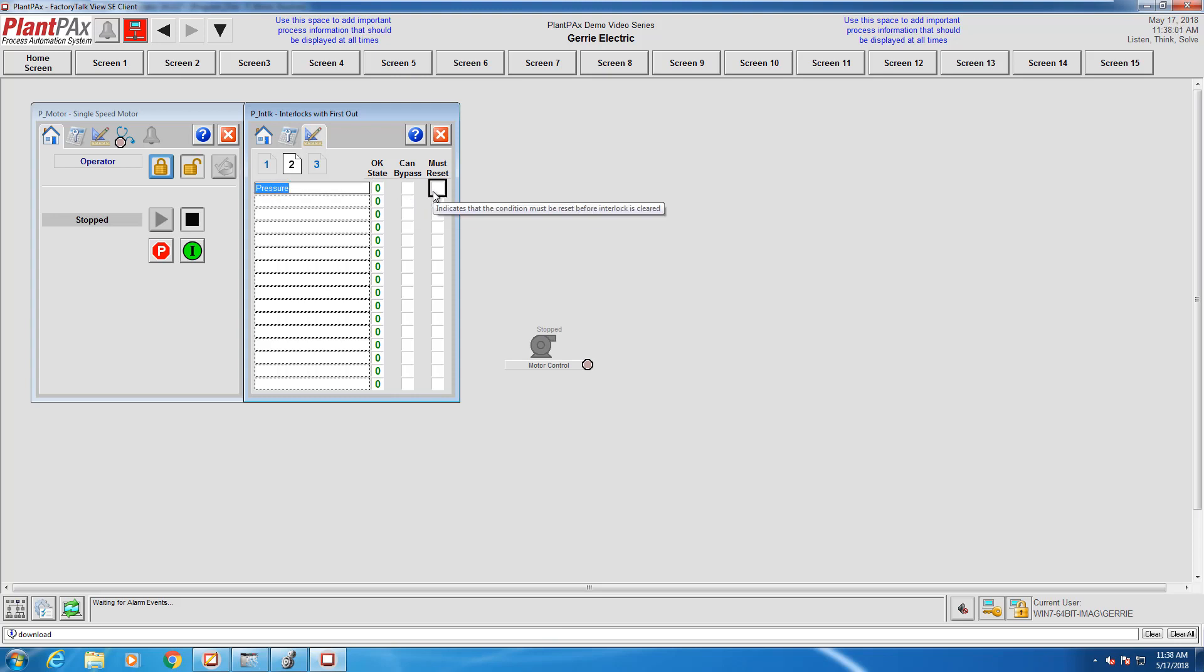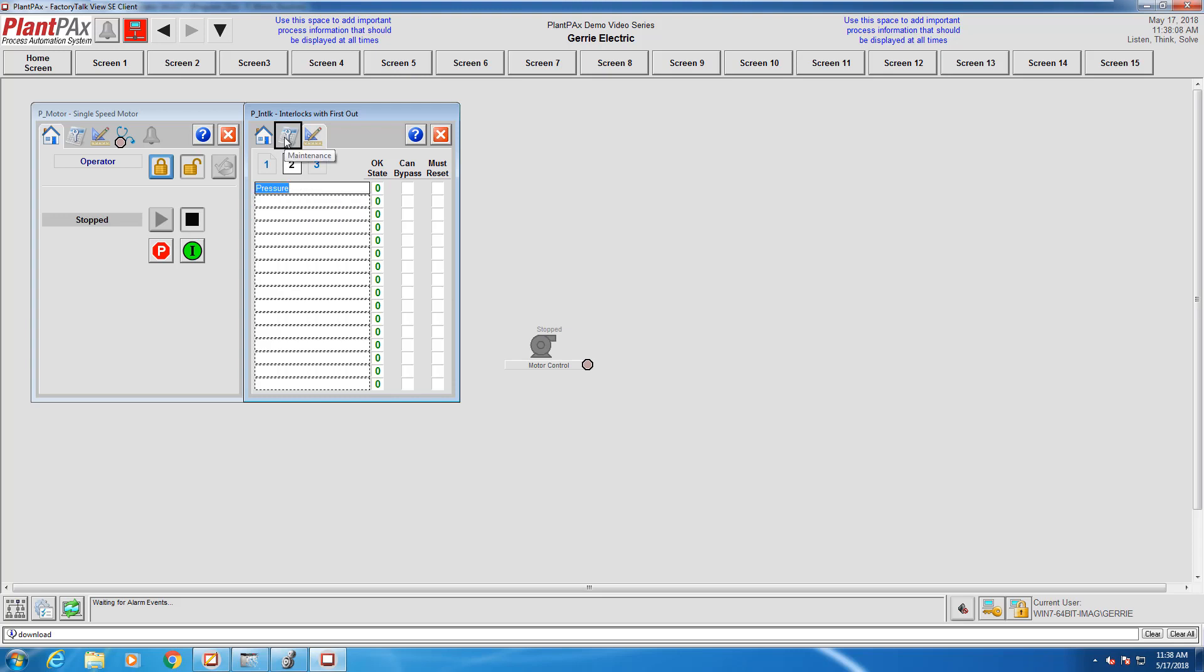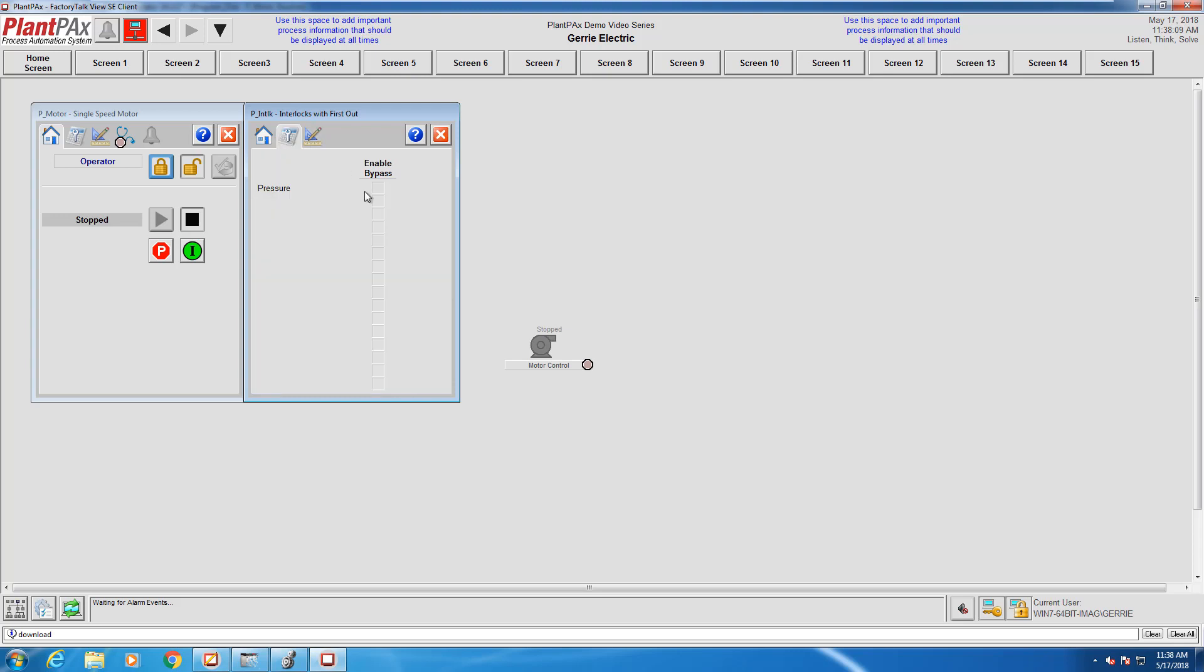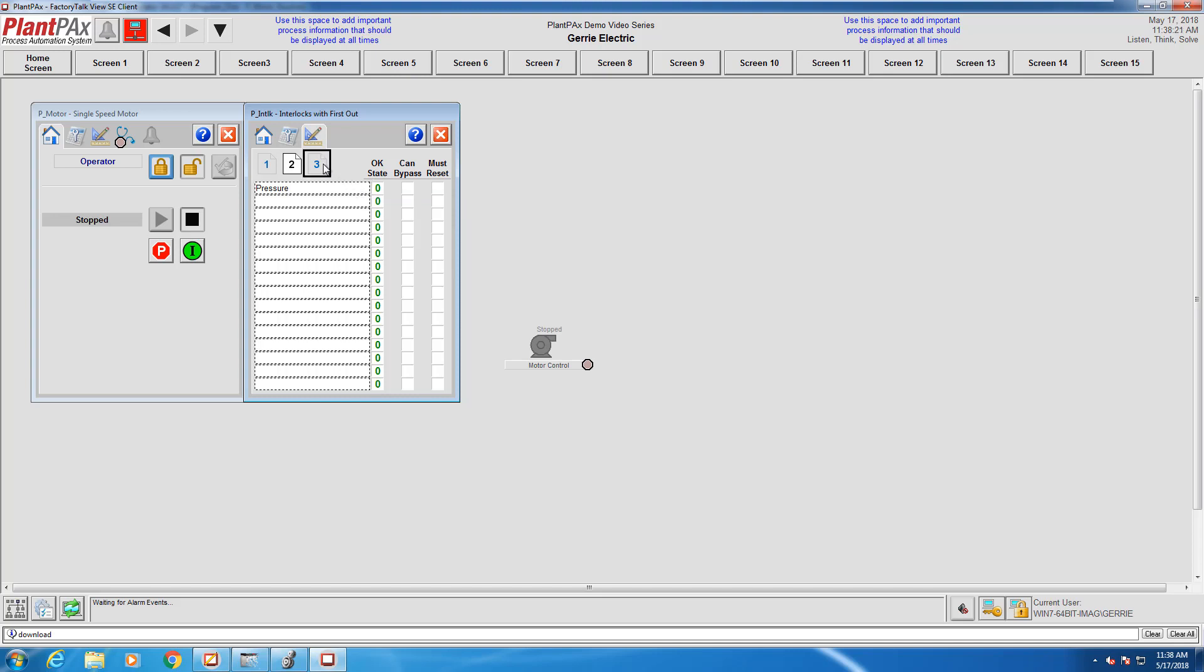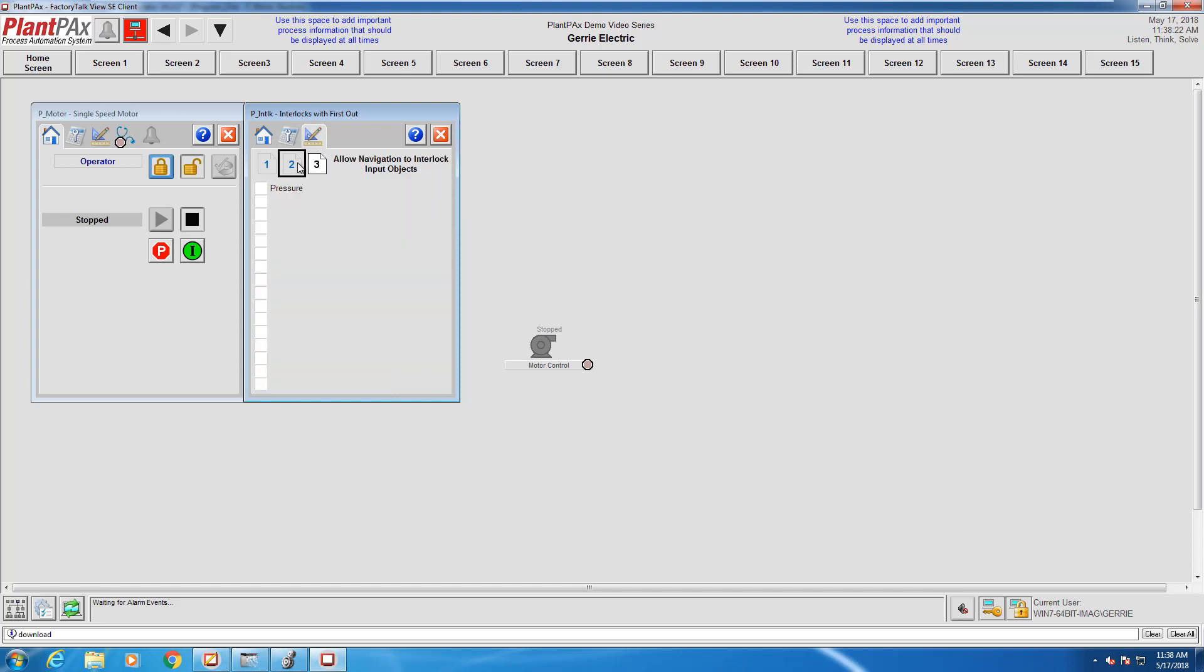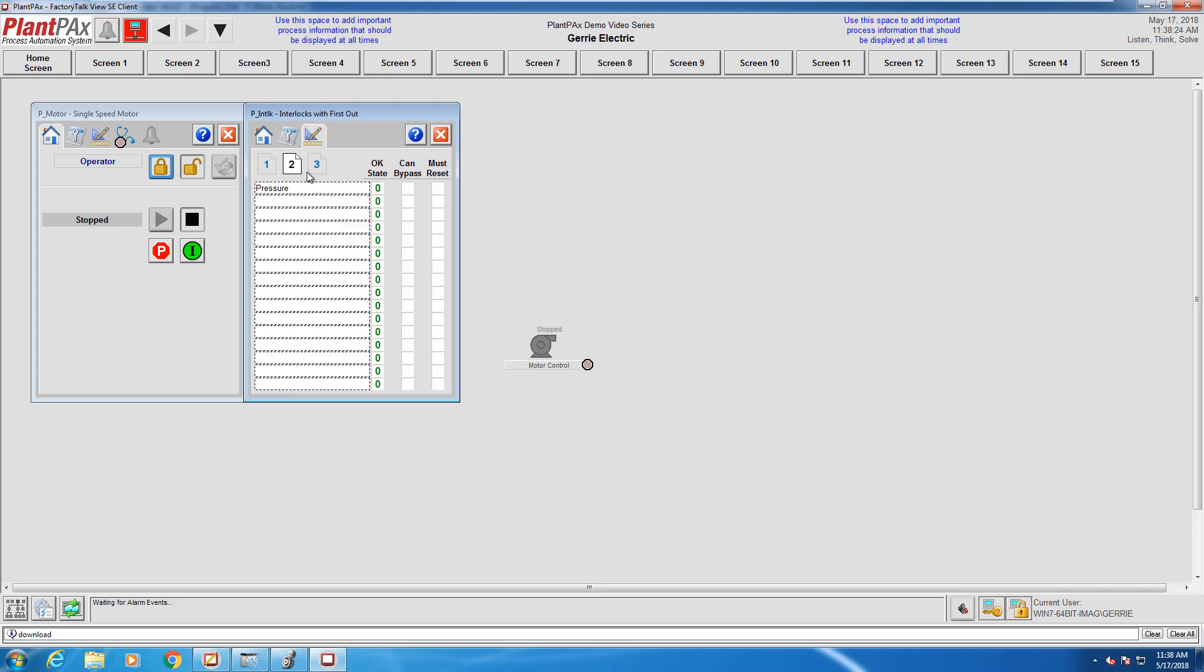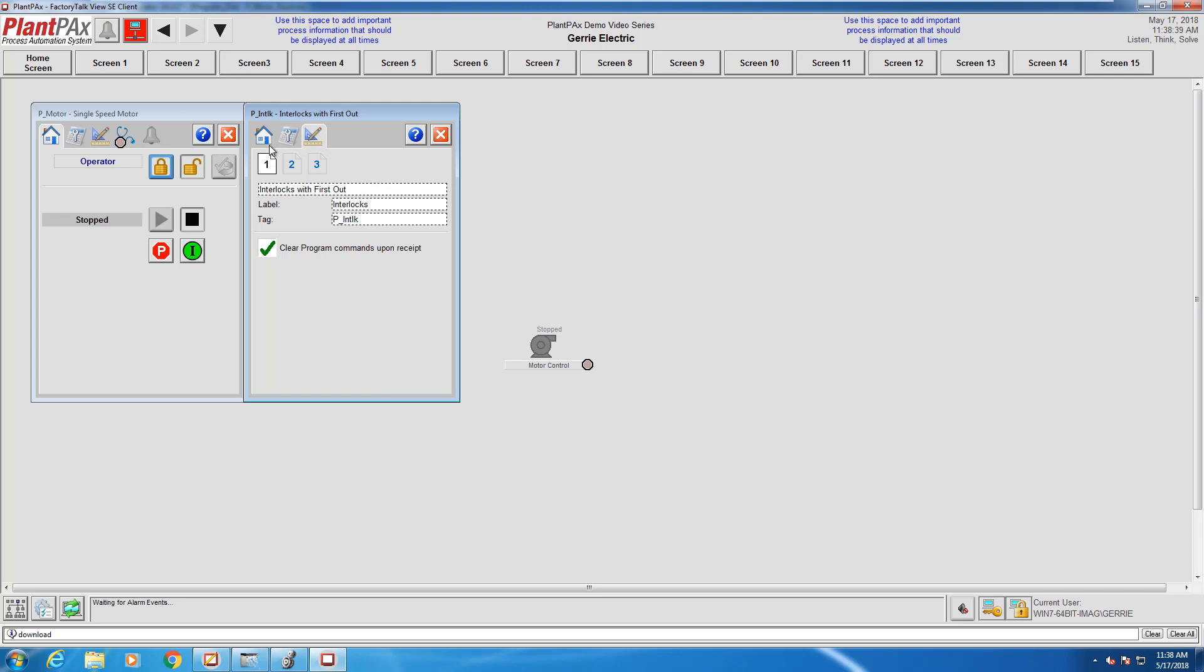Notice there's a couple of configuration options. Is this interlock bypassable? For example, when I log into maintenance mode, will maintenance be able to bypass this interlock or not? Another configuration parameter is the okay state—is a zero an okay state or is a one an okay state? That's configurable as well. The third thing is resets. Should an interlock trip occur, do you want an automatic or manual reset? When must reset is checked off, that means the operator needs to click into the motor block and actually physically reset the device before you're able to start the motor again.